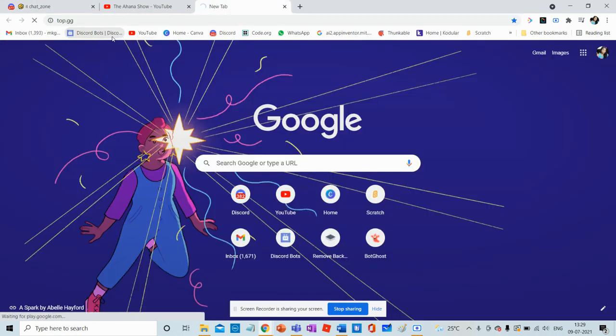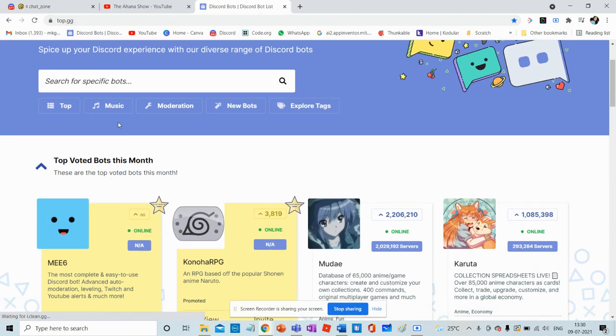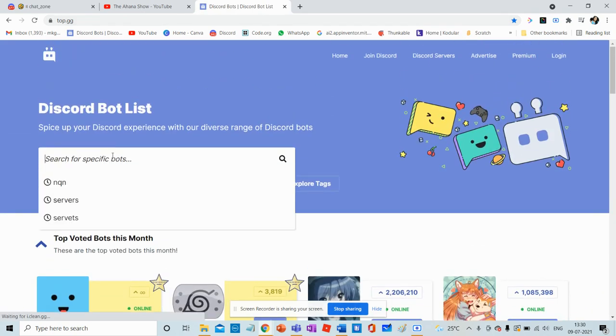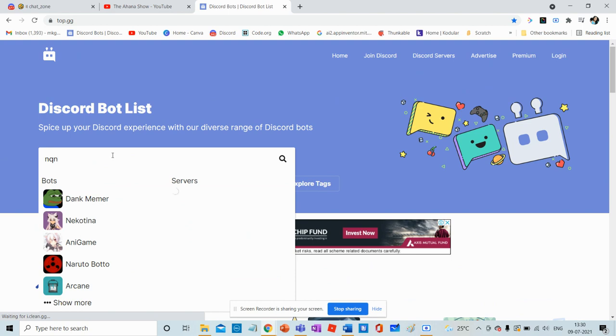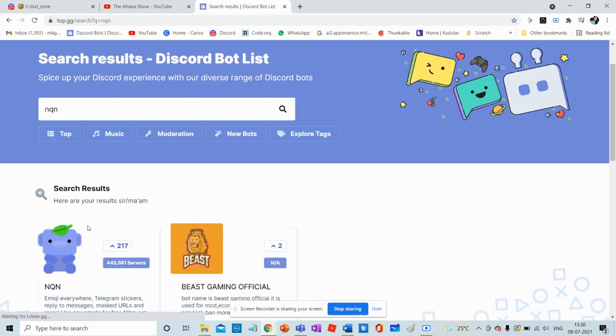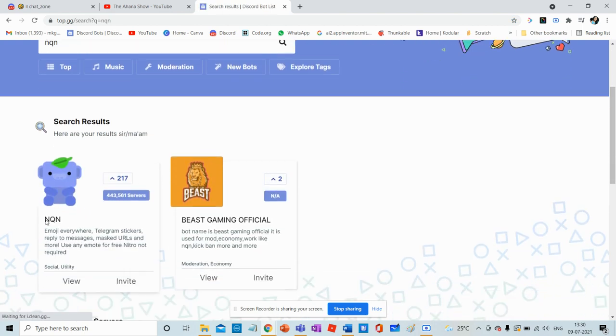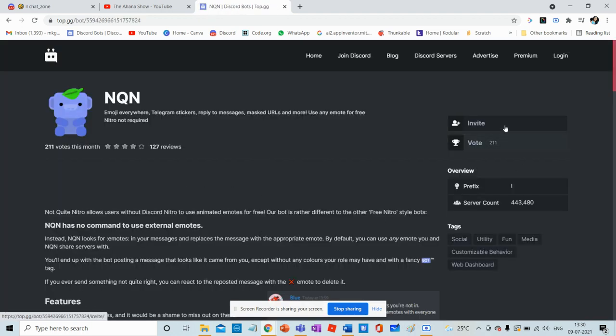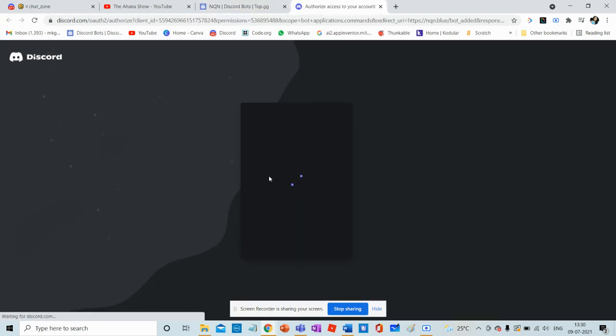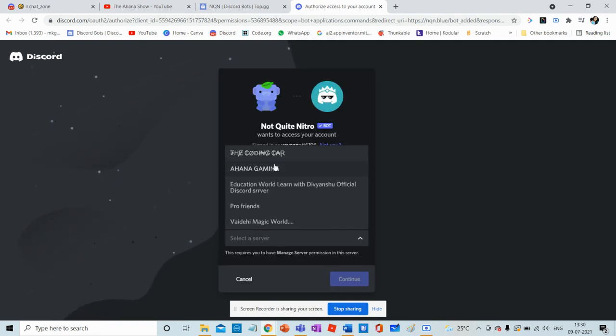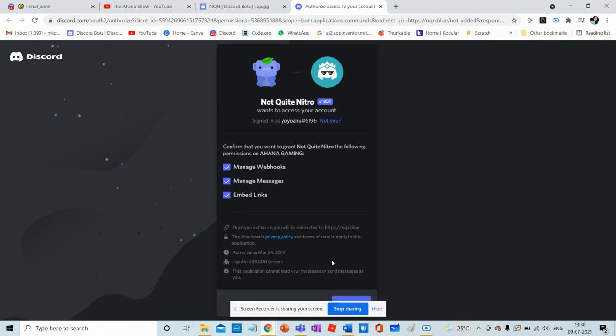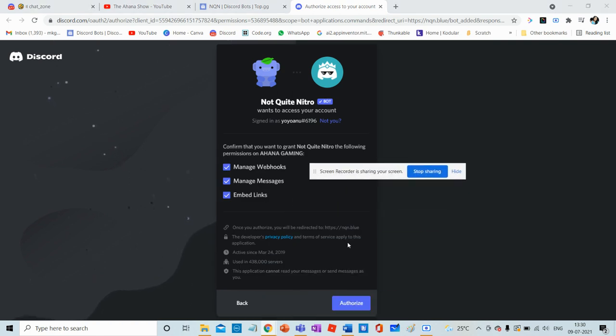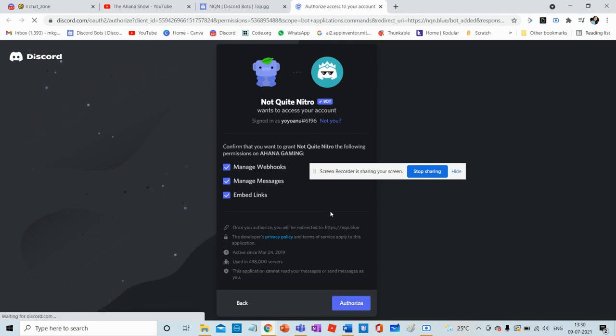Step one: We need to go to the top.gg website and then search for NQL. Here you'll see this bot. Press on invite, then choose your server you want to add it to, and then authorize.